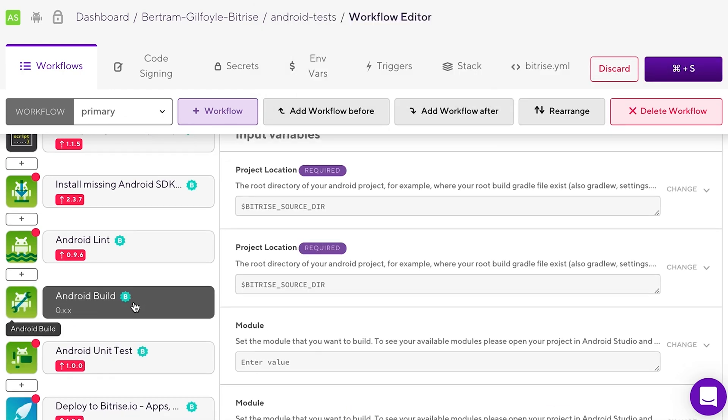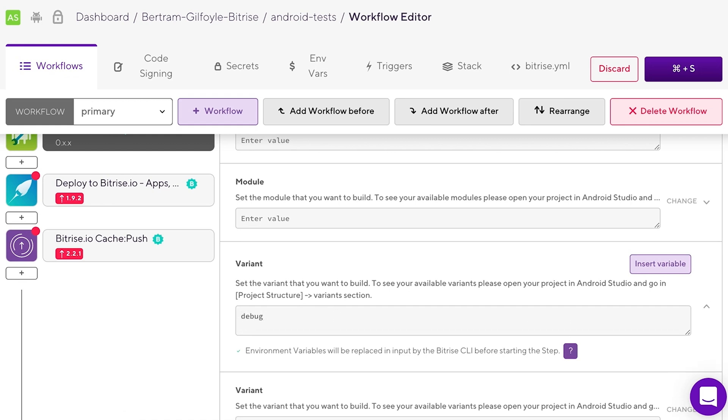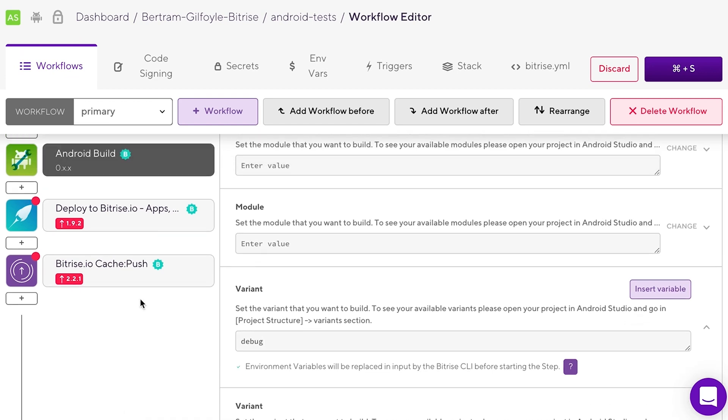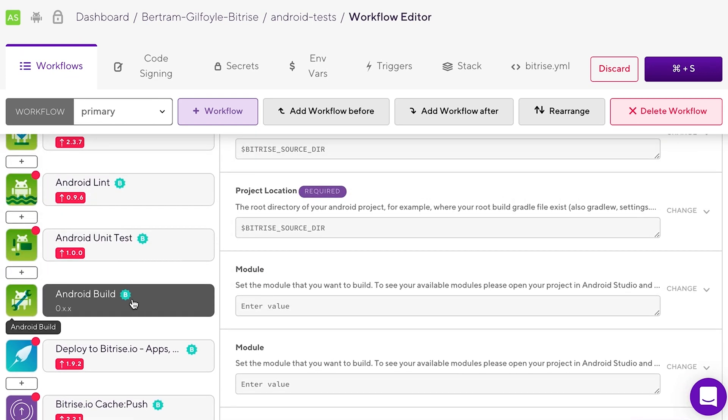Set its variant input to debug. This ensures you will get a testing APK. Its path will be stored in an environment variable called BITRISE_APK_PATH.